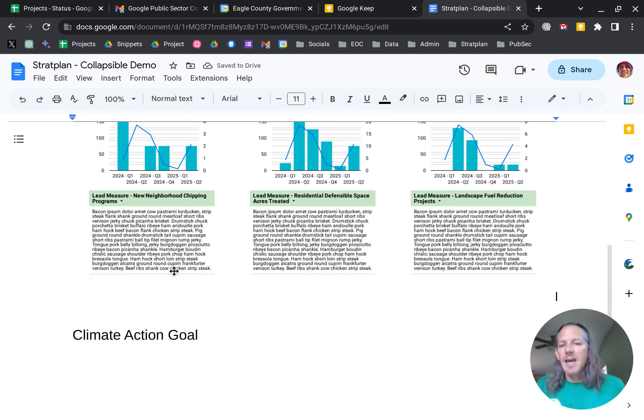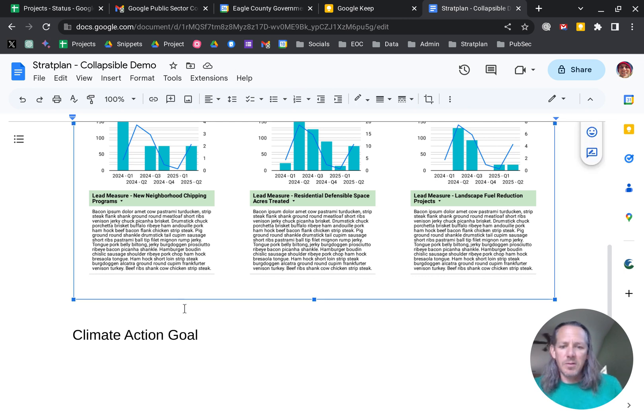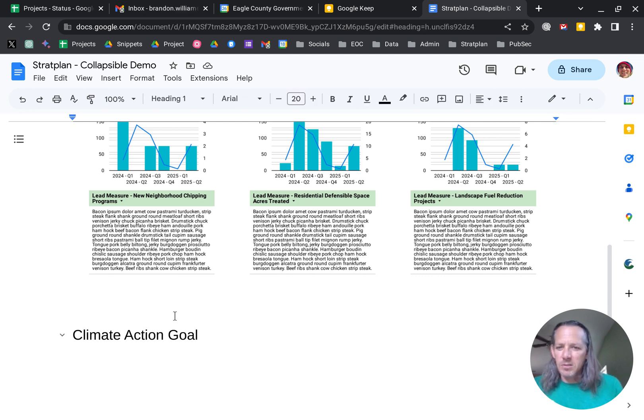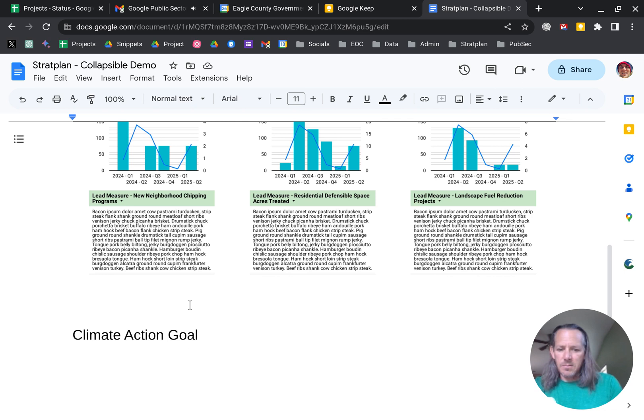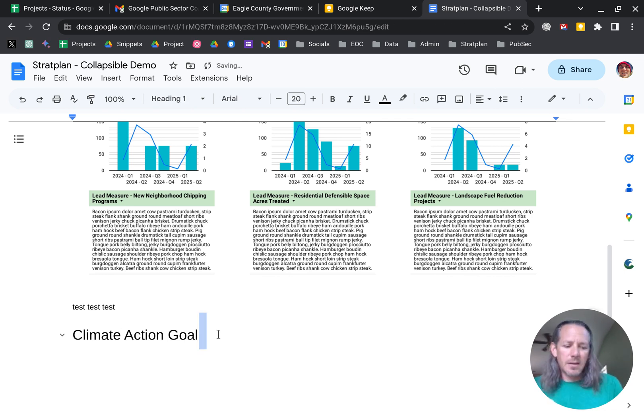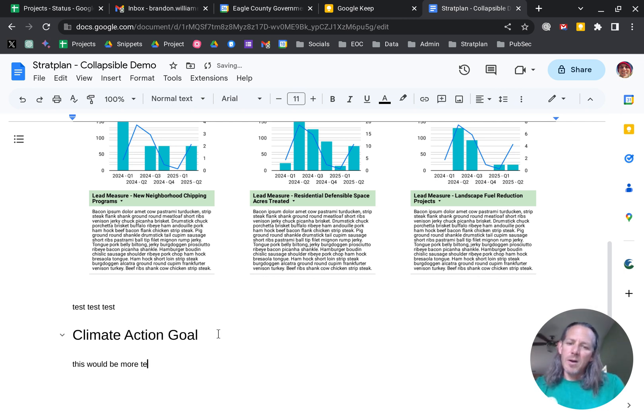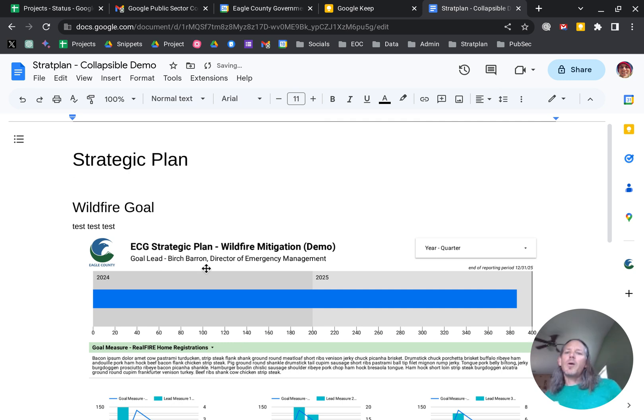And now I can write text around that to be able to talk about test, test, test. OK. And then underneath the Climate Action Goal, this would be more text, right? All right.